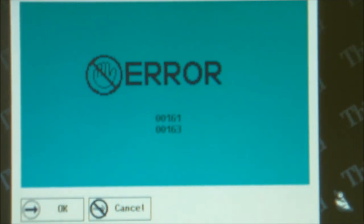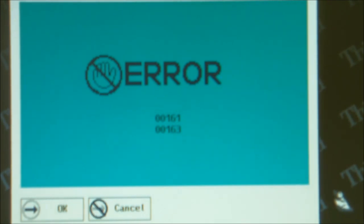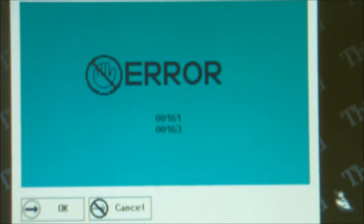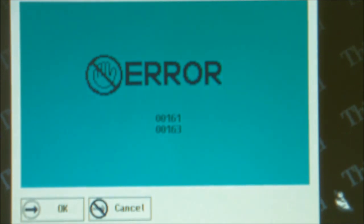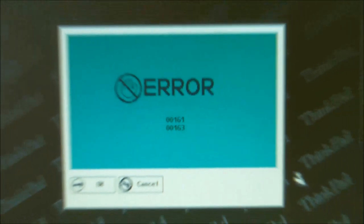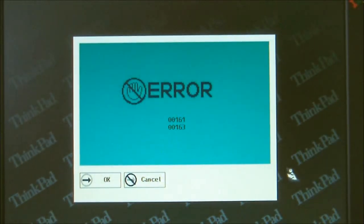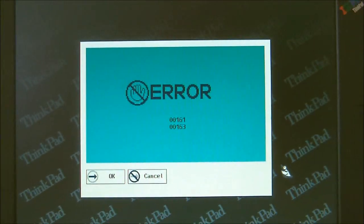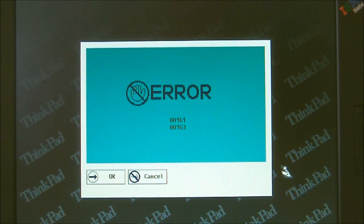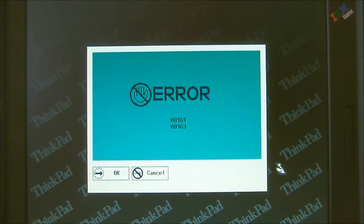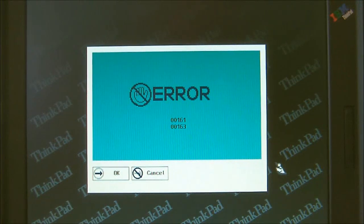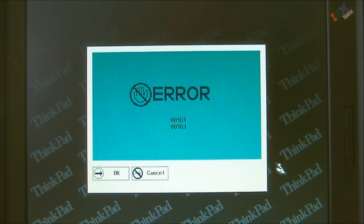If you look closely, the errors that come up are 161 and 163. According to IBM, these error codes refer to the CMOS or the non-volatile RAM backup battery. I have shown videos of this technique before, but those were involving desktops. Here I'm going to show you how to do this on a ThinkPad.